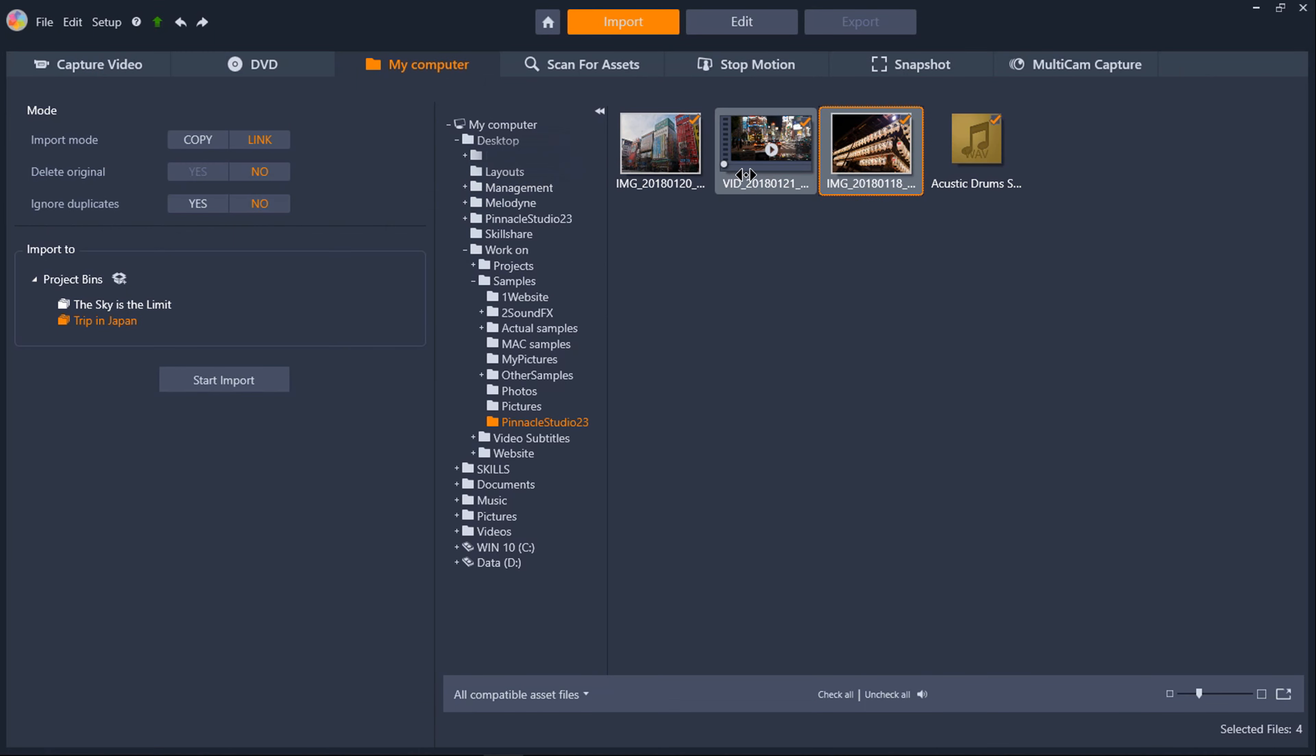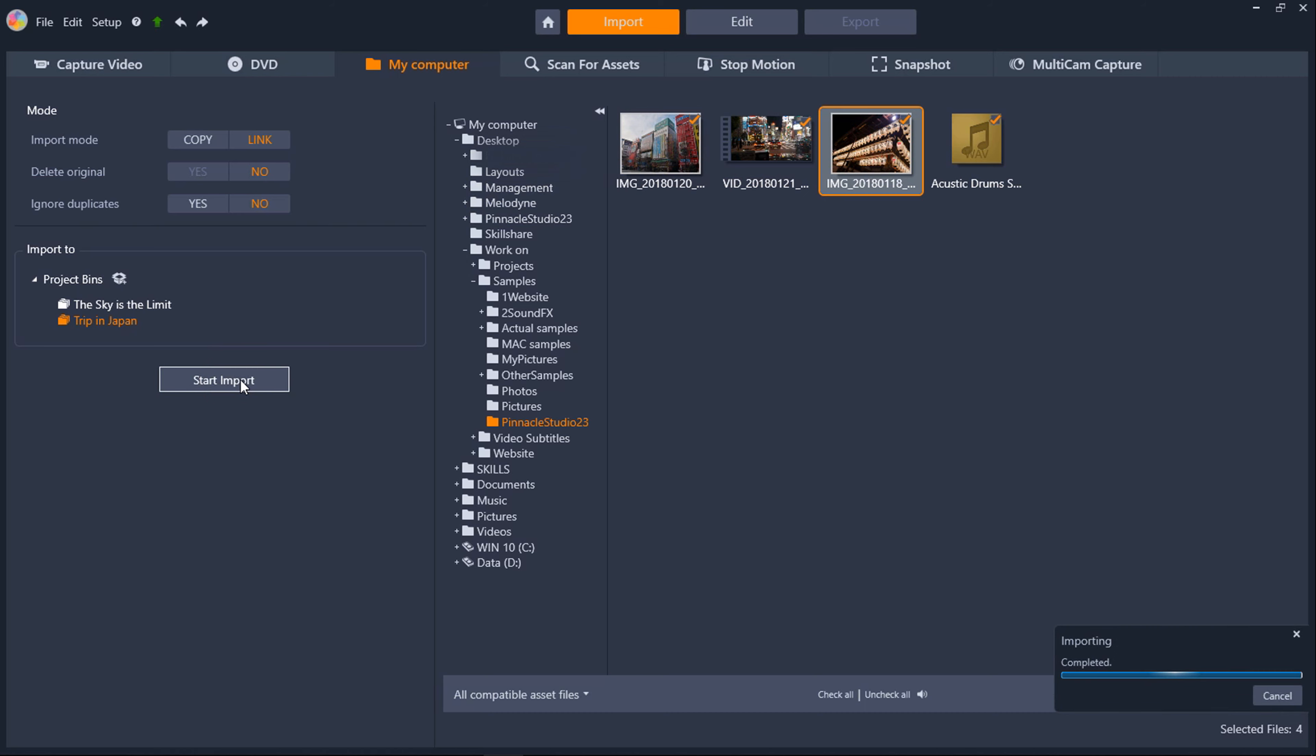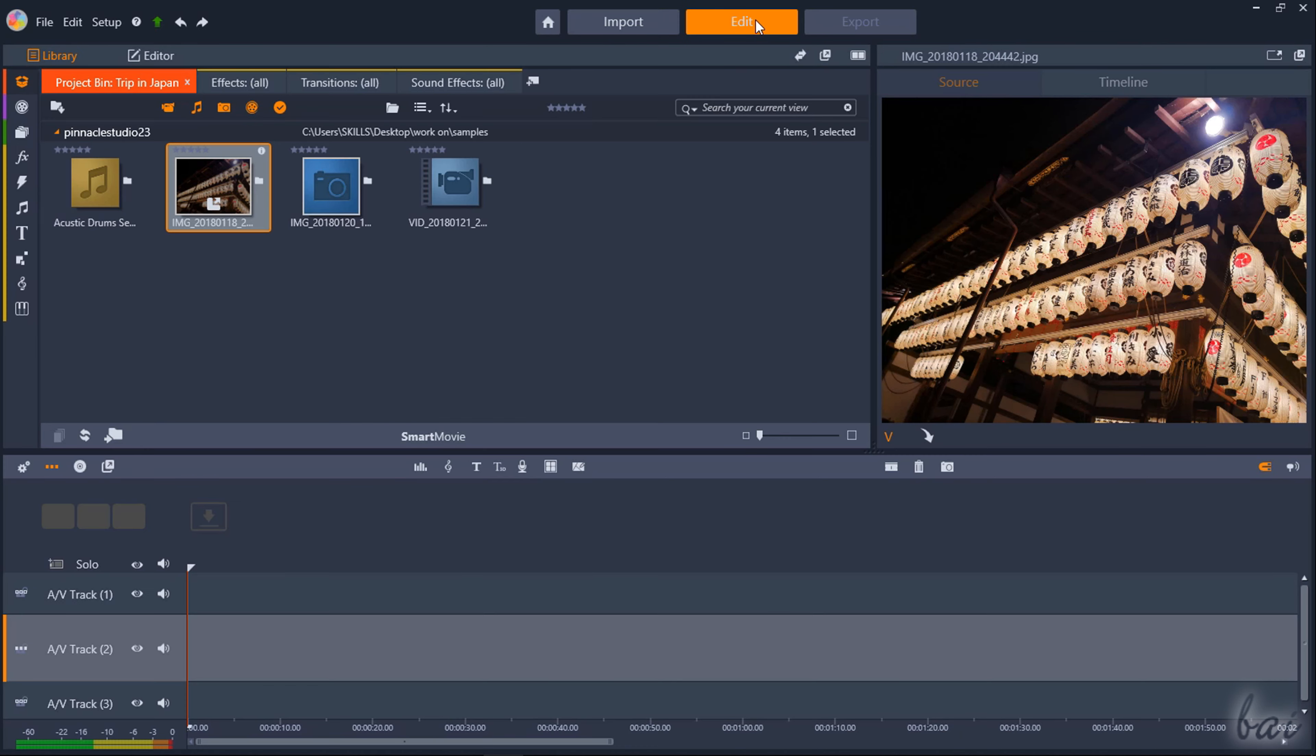When you have selected your media files just go to Start Import and switch to the Edit workspace to start creating and editing.